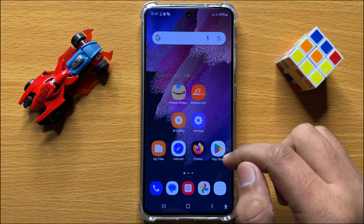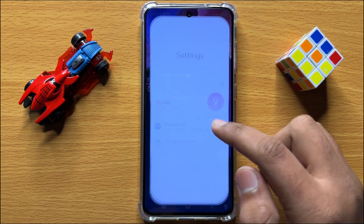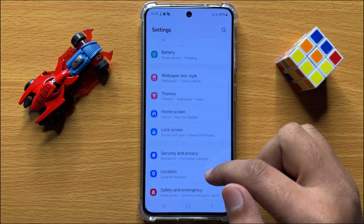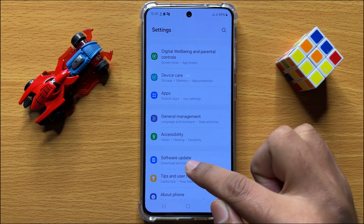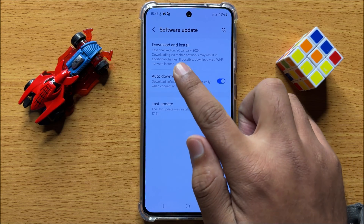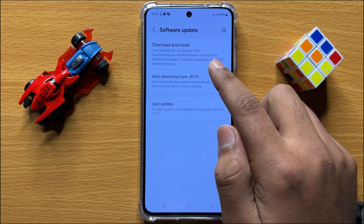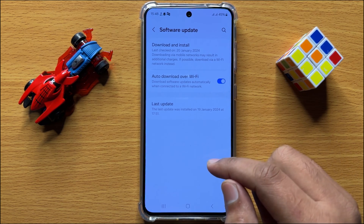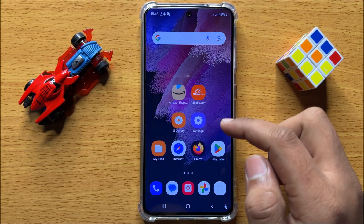But if it doesn't fix your problem, then the second solution is to open Settings. Scroll down and click on Software Update, then click on Download and Install to update your mobile software to the latest version. After updating your mobile software, your problem will definitely be fixed.